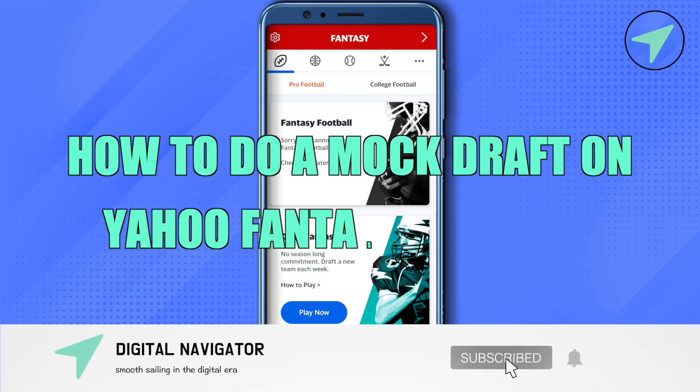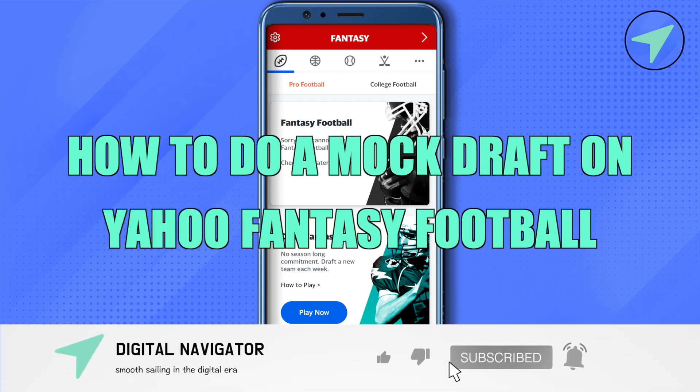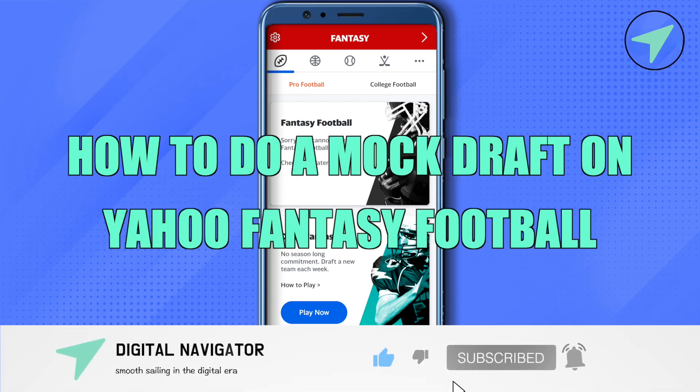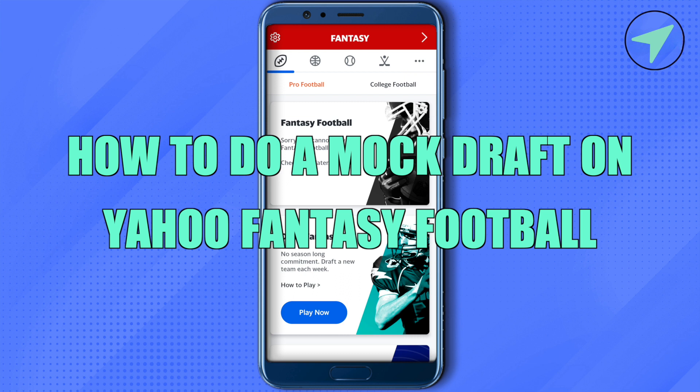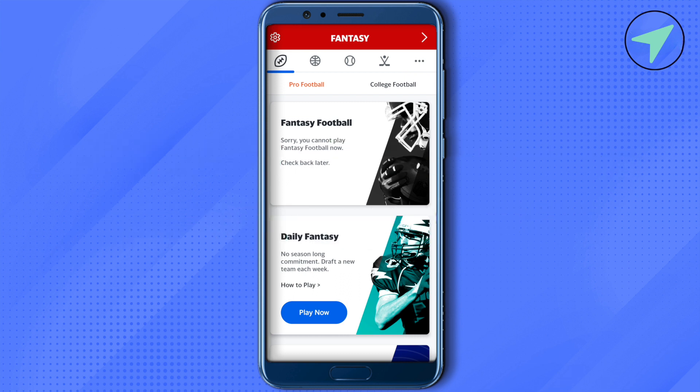How to do a mock draft on Yahoo Fantasy Football. Hello everyone, welcome to our channel. Let's see how we can do it. Simply open up the application and after that select the option of football at the very top.